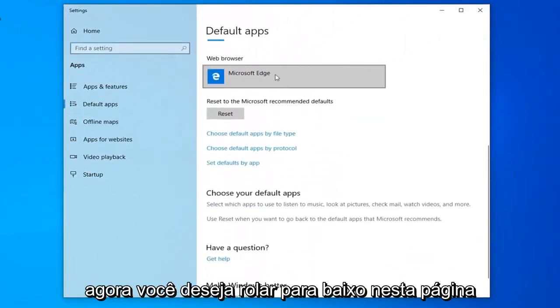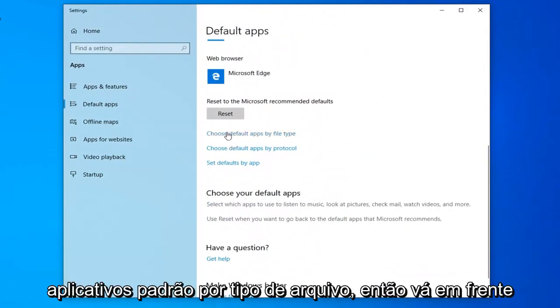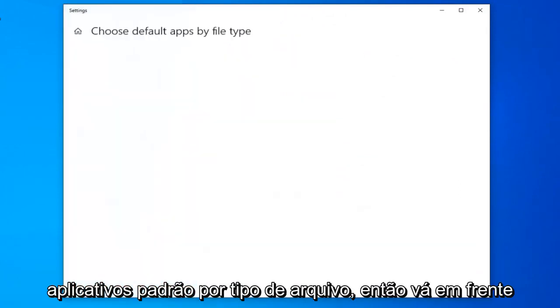Now you want to scroll down on this page until you find the area that says choose default apps by file type. Go ahead and left click on that.